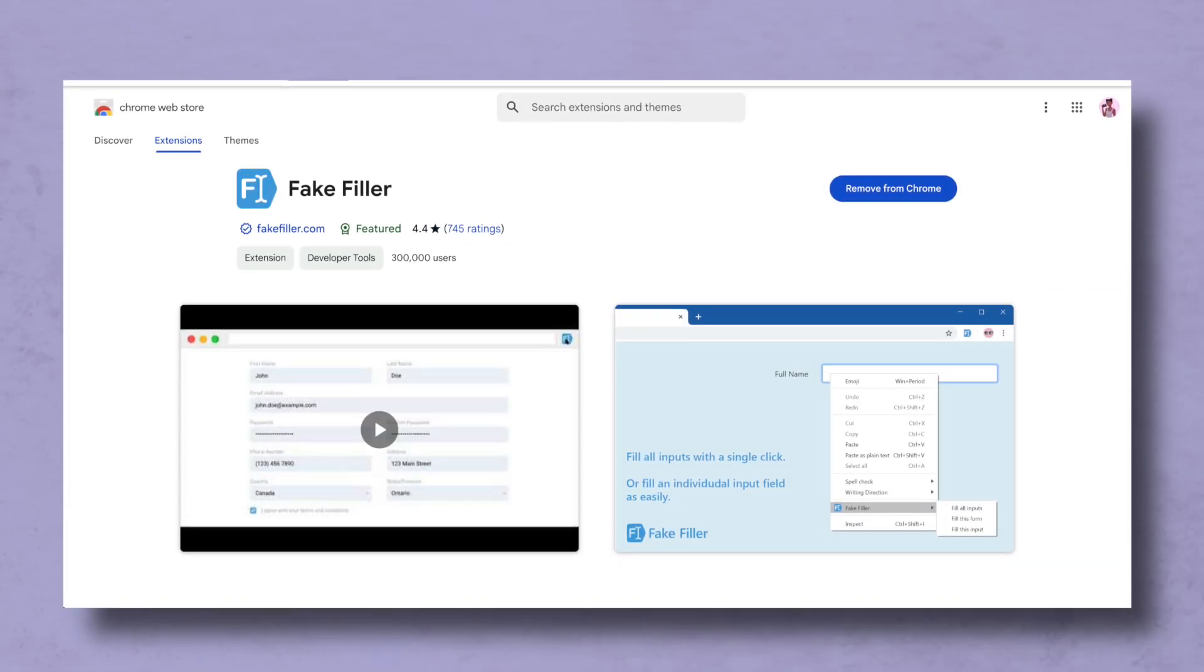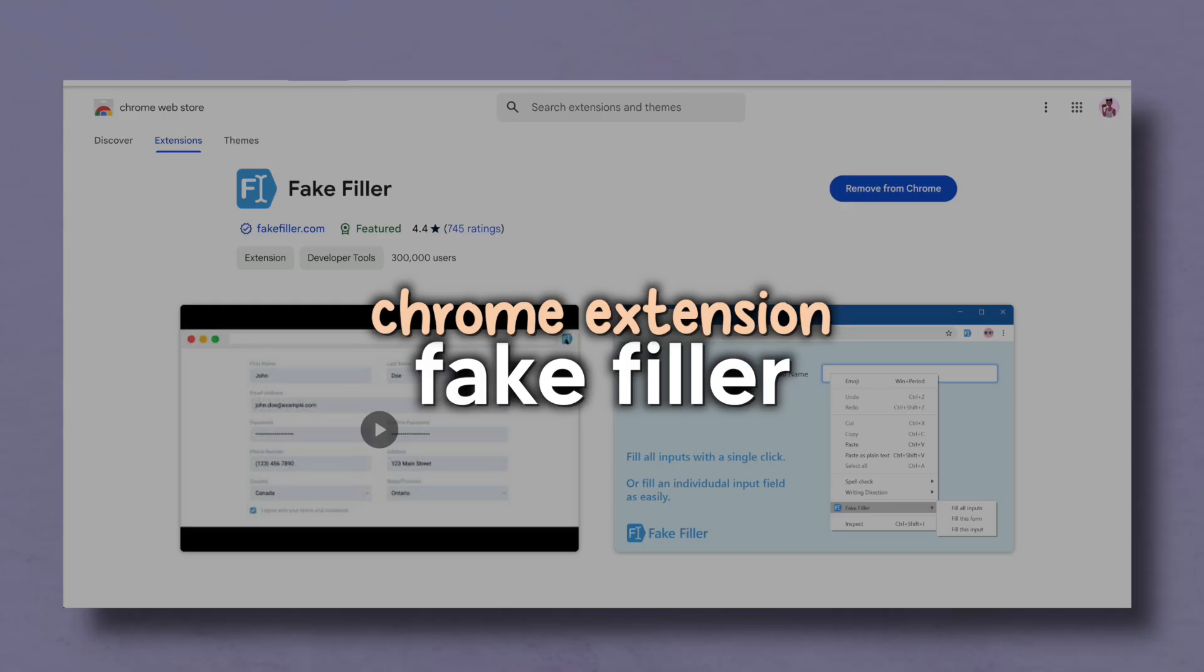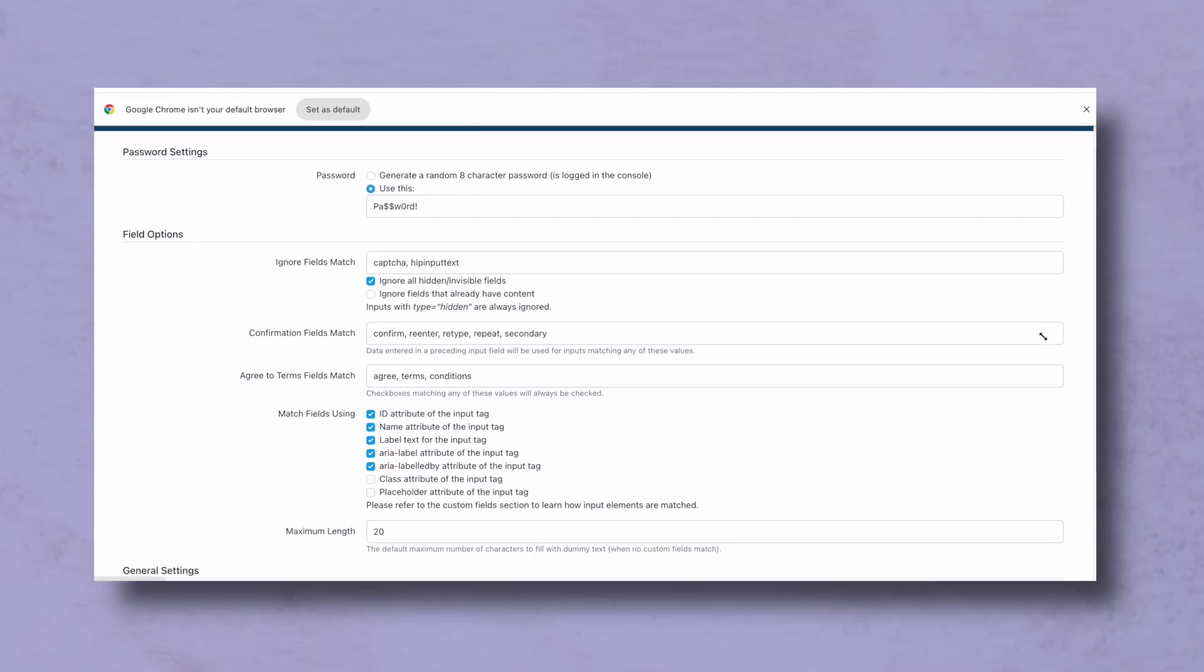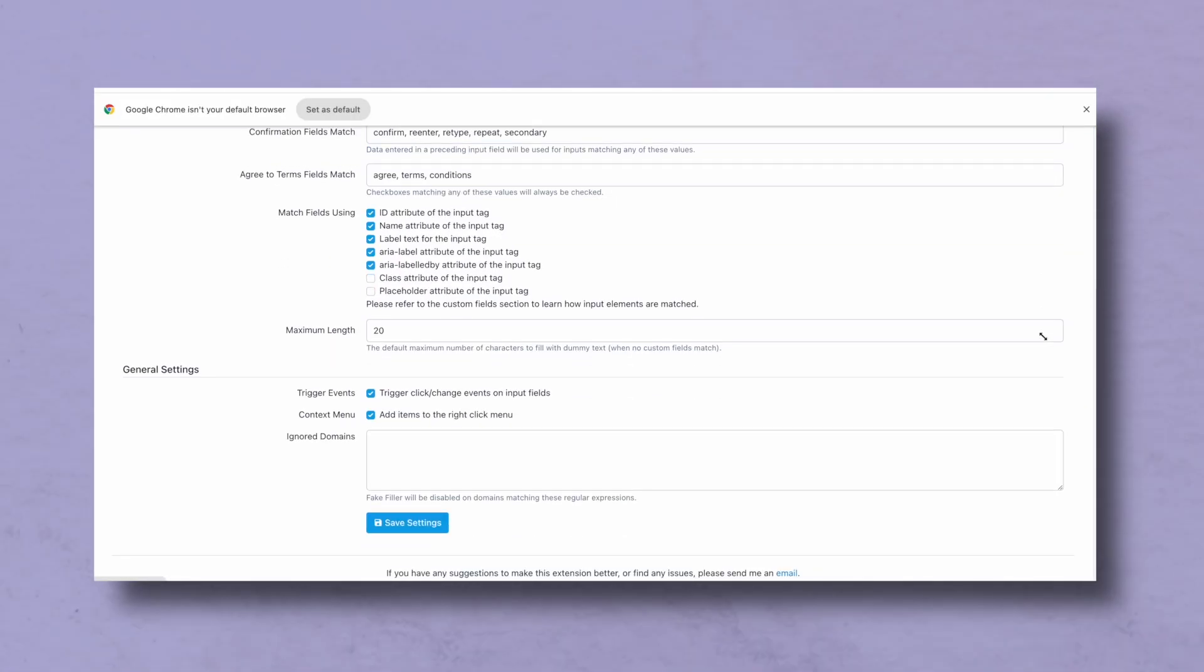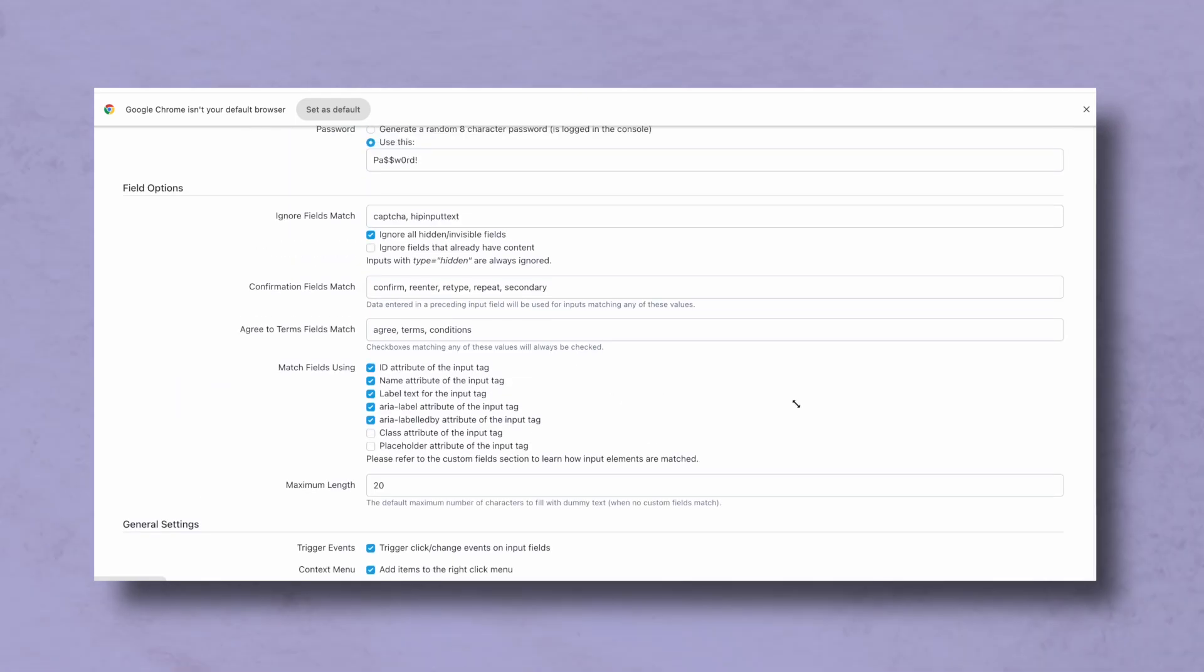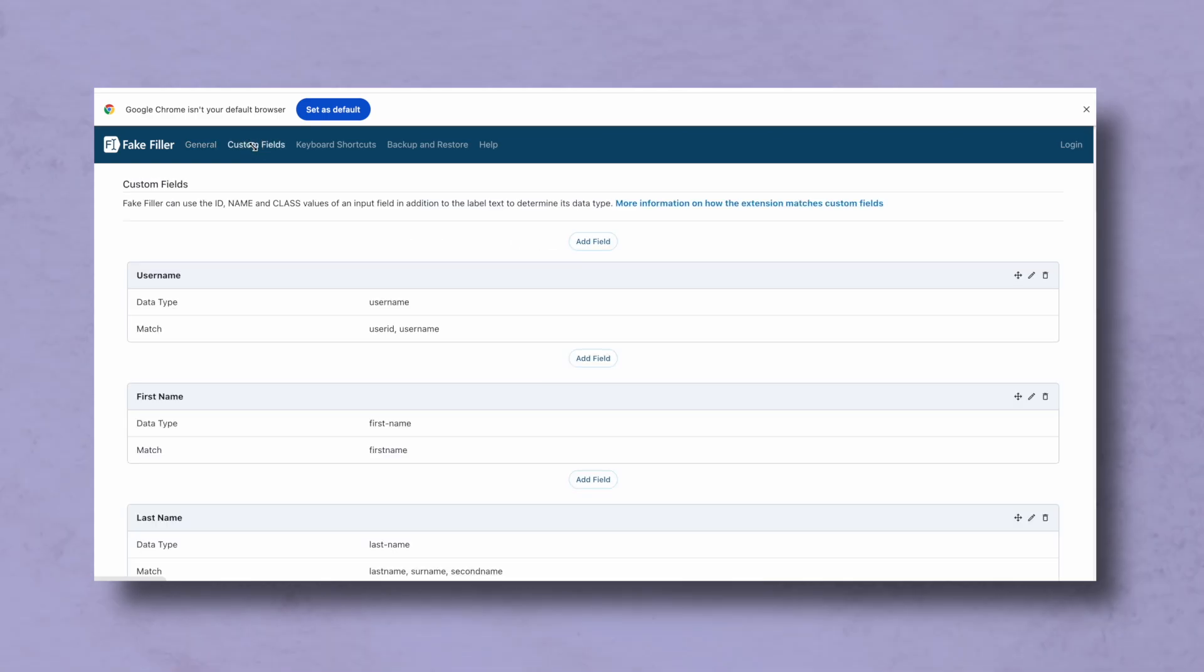Okay friends, the next Chrome extension that I want to talk to you about is a new one for me and this is fake filler. If you do a lot of web-based testing and you have to fill out a lot of fields, fake filler is going to save you so much time. You can create specific rules to fill out all of your required fields, first name, last name, email address which is really great.